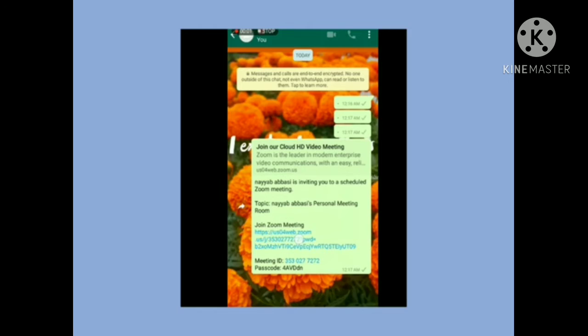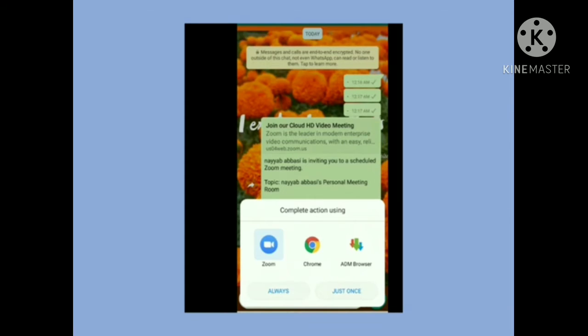Now, your teacher who is going to take your online class will share a message in your WhatsApp group. In this message you will see three things: number one, the link to the Zoom meeting; number two, the meeting ID; and number three, the passcode.